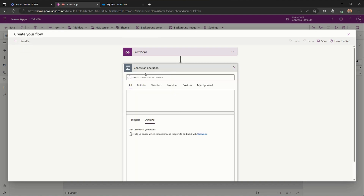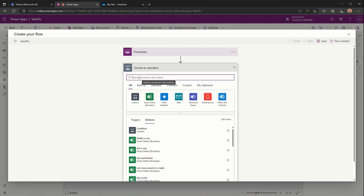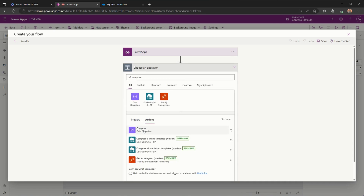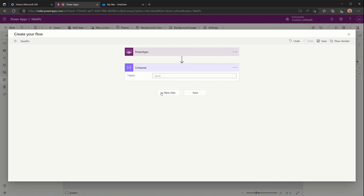We'll add a step, and the first step we need to add is something to convert the photo submitted by the Power App into a binary file. By default it will be a base64 encoded file, which won't properly render in OneDrive. So we'll add a Compose action that will take the information passed from the Power App in base64 and convert it to a binary file.